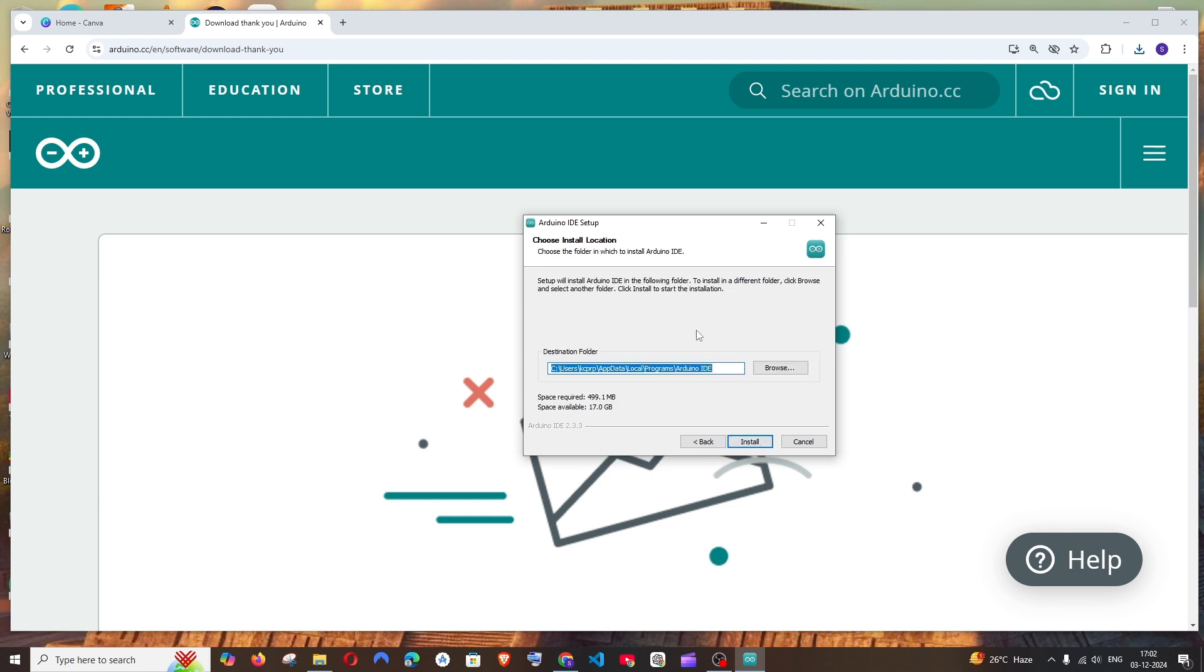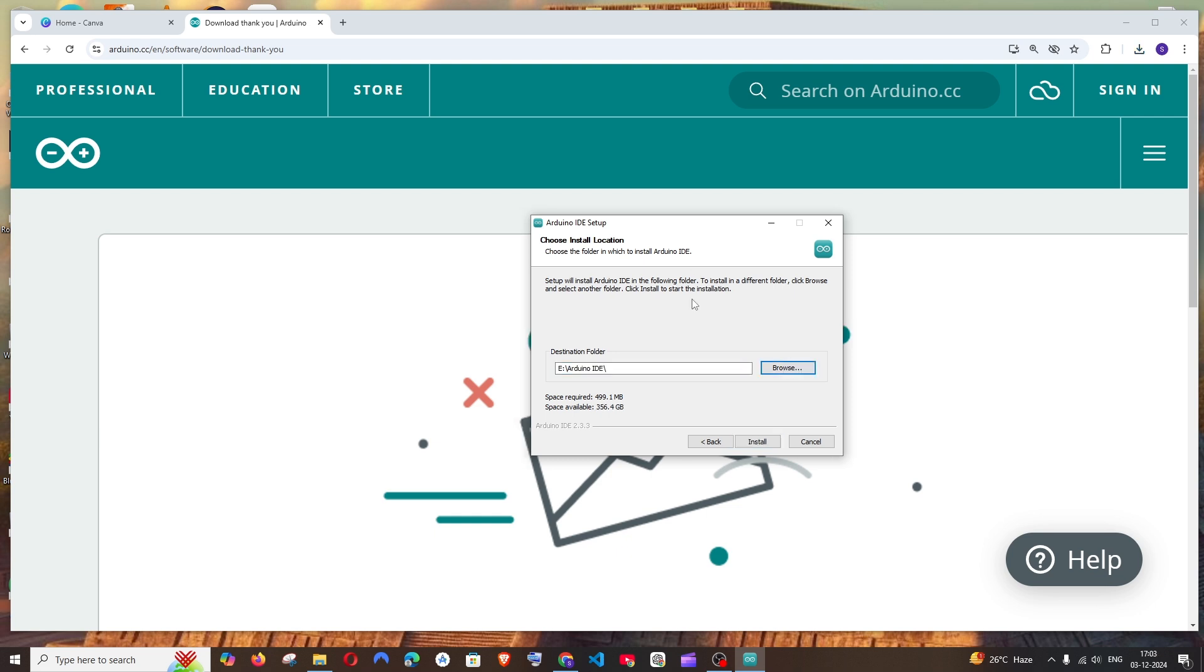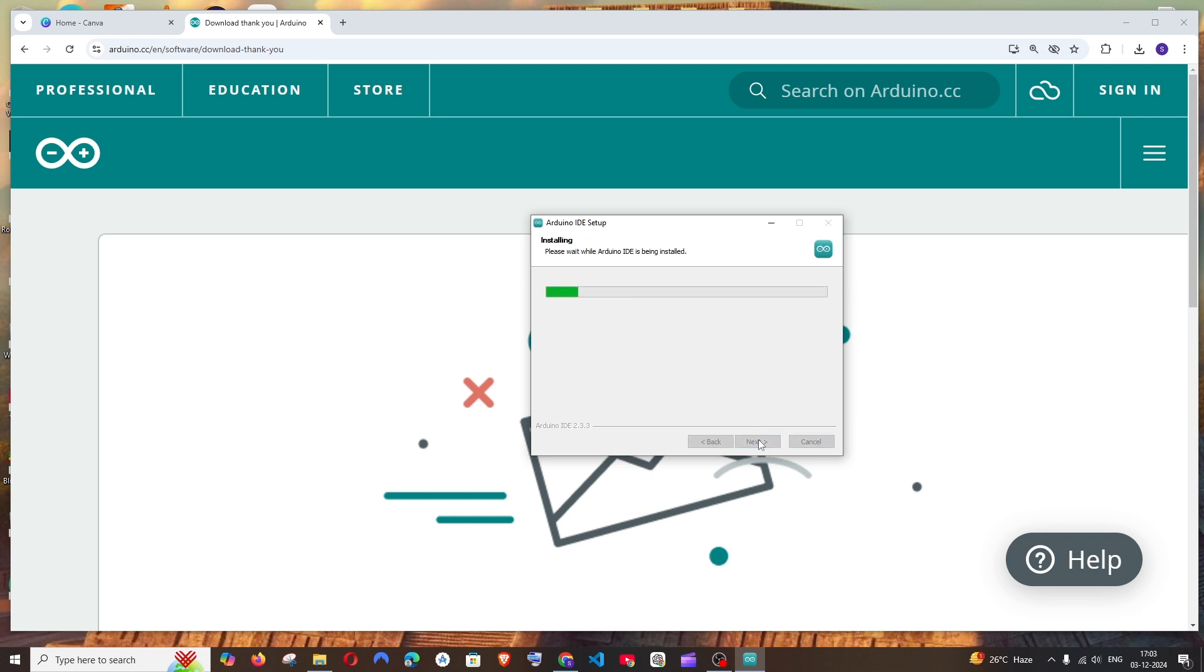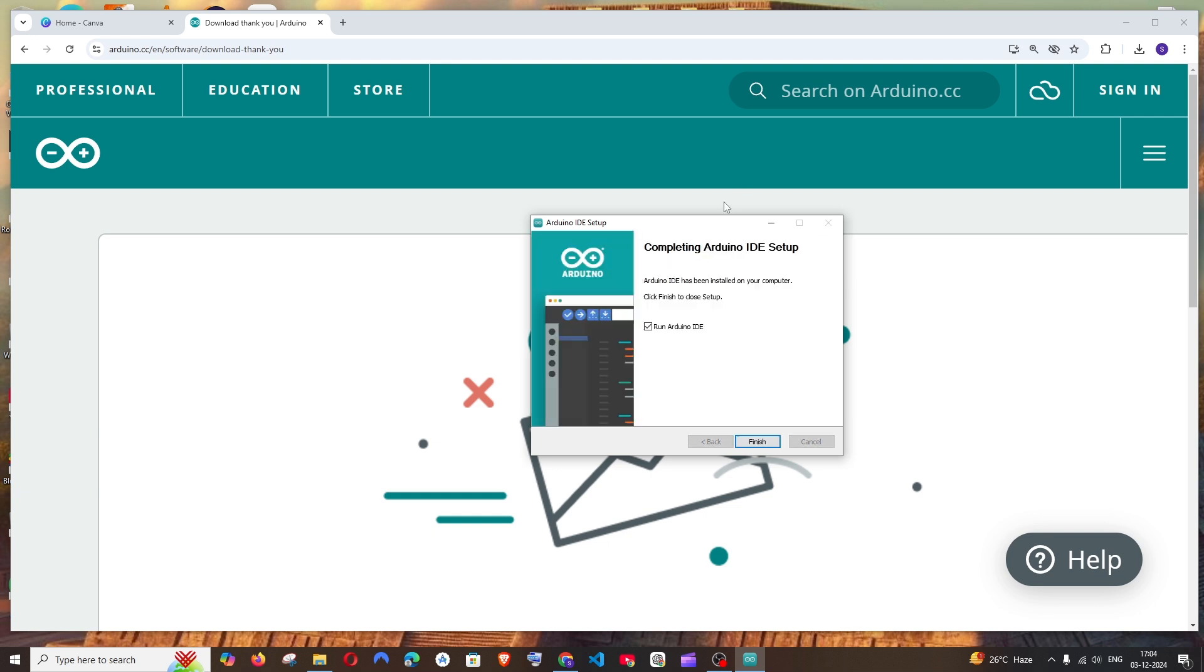This is going to be the default path where Arduino is going to get installed. If you want to change it, you can just change this. So I have changed the destination and I will just click on install.